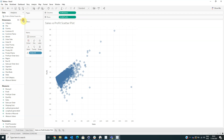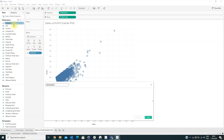Now we will create a calculated field named Quadrant with the following formula.